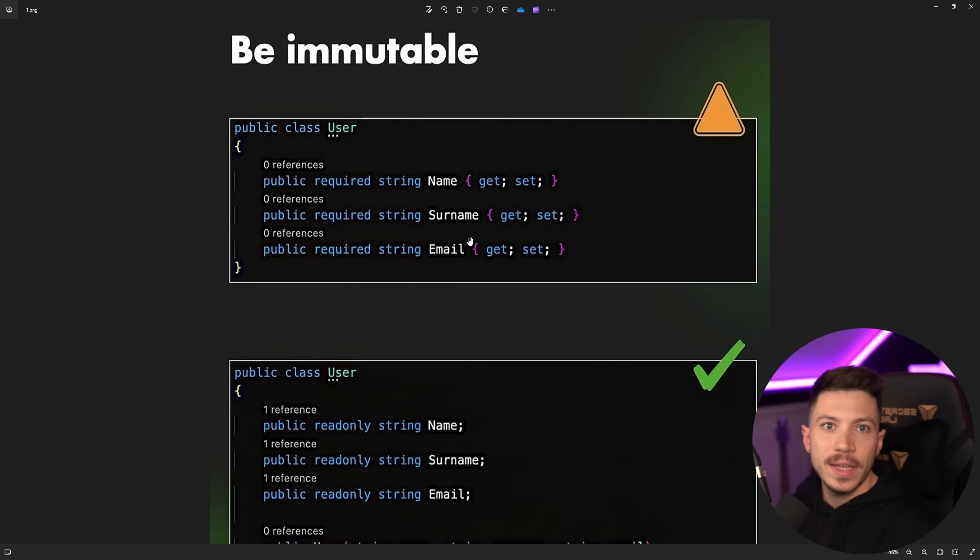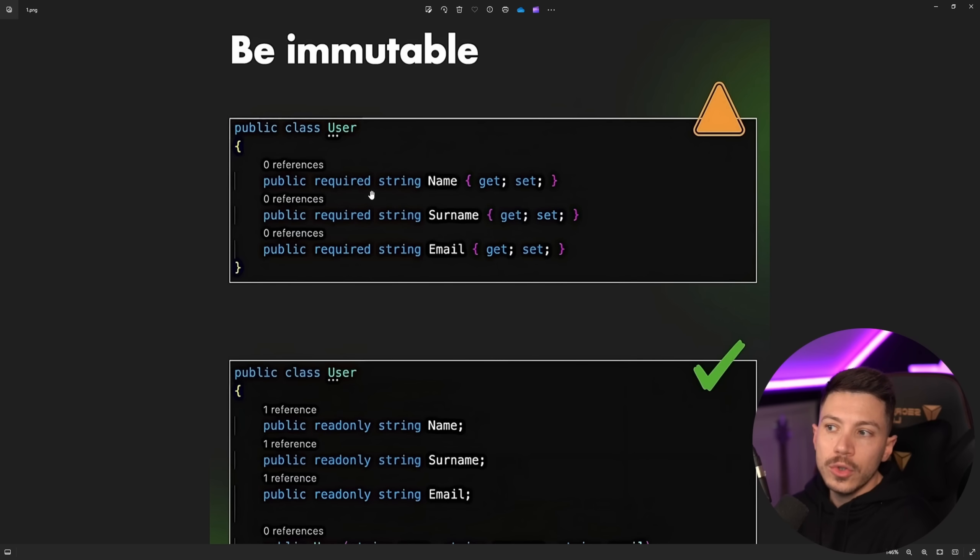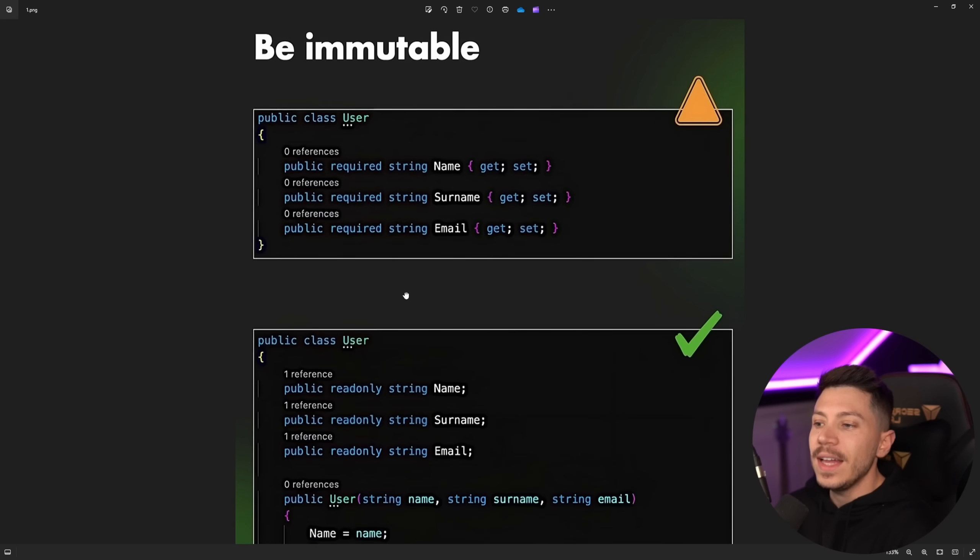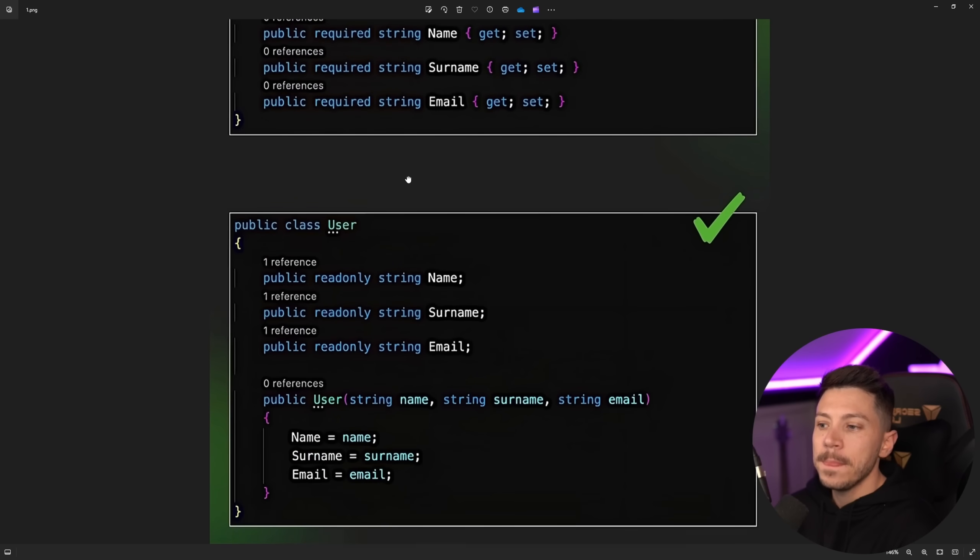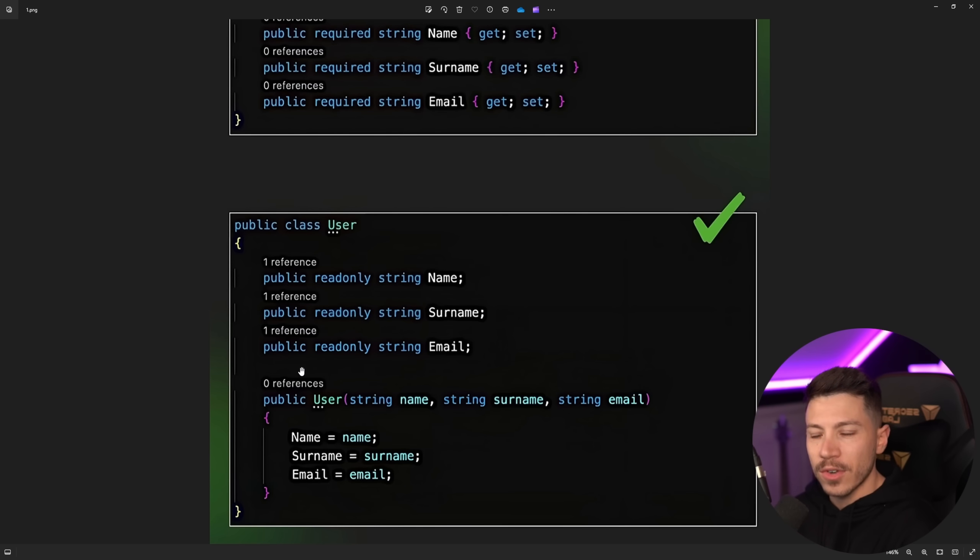So be immutable is a statement. It's all about immutability. So do not use required properties with getter and setters on a user class particular here. Instead, use fields that are public and read-only and initialize them from the constructor.